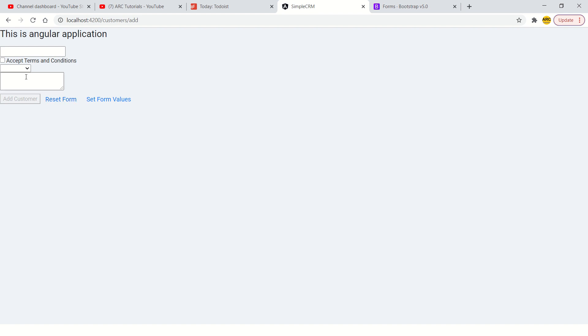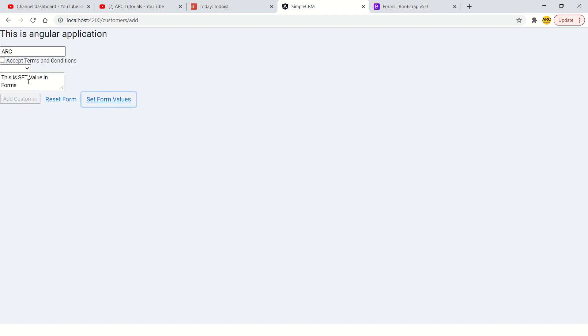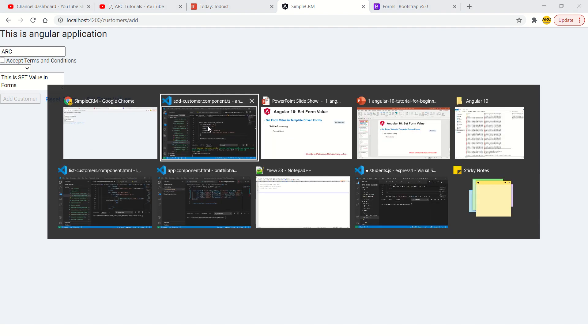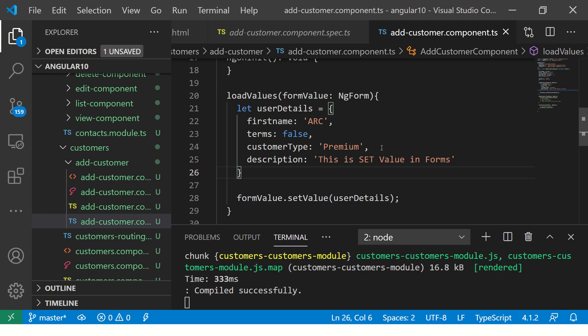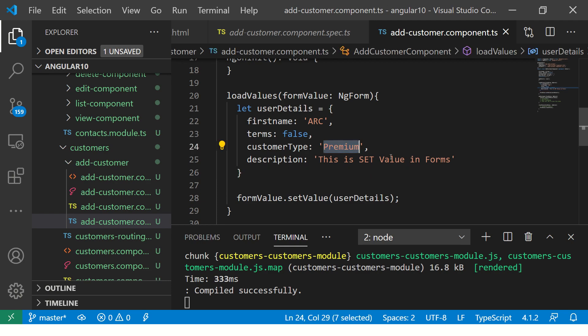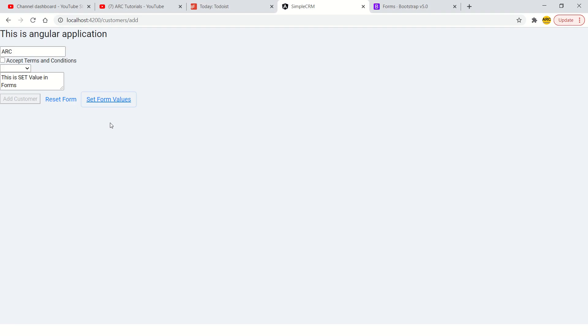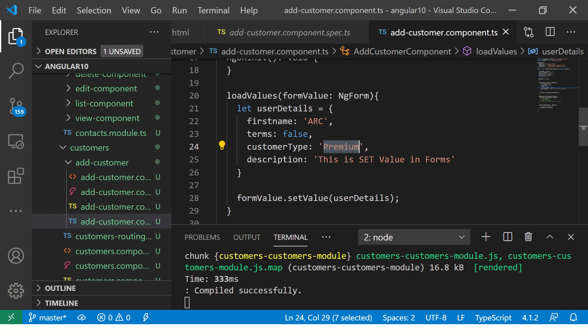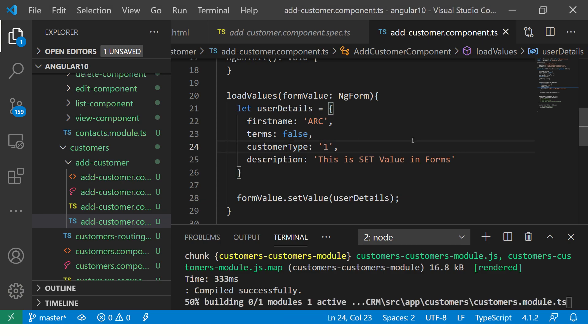So here we have. Now I fill something, I click reset, it gets cleared. Now I click on set forms. Now you see the value is set here. Now we see this is not premium, so let's check the spelling. Oh okay, because it's value, right, so it has to be one.